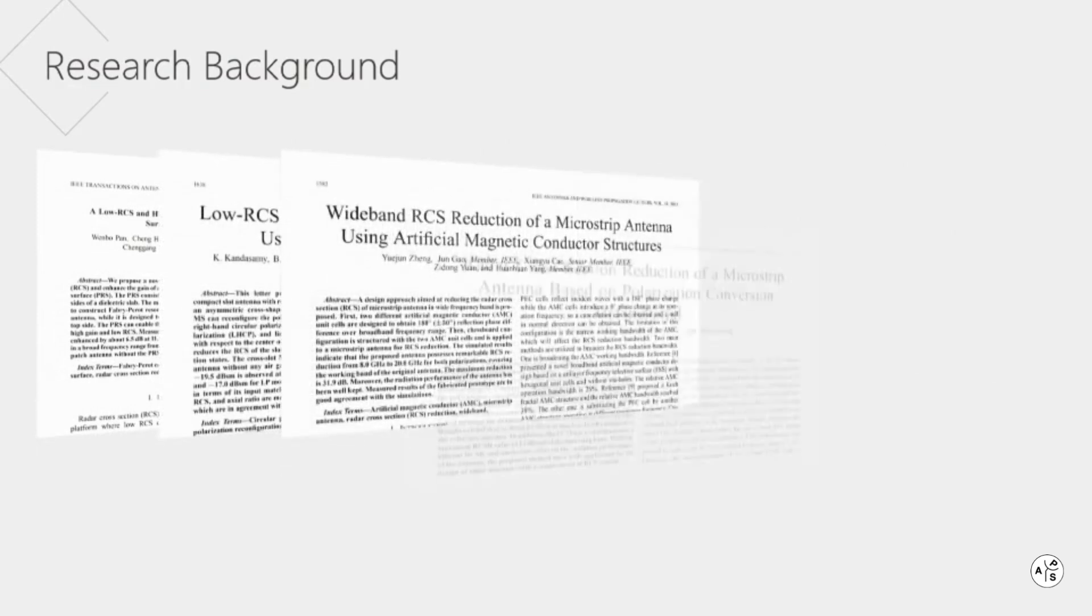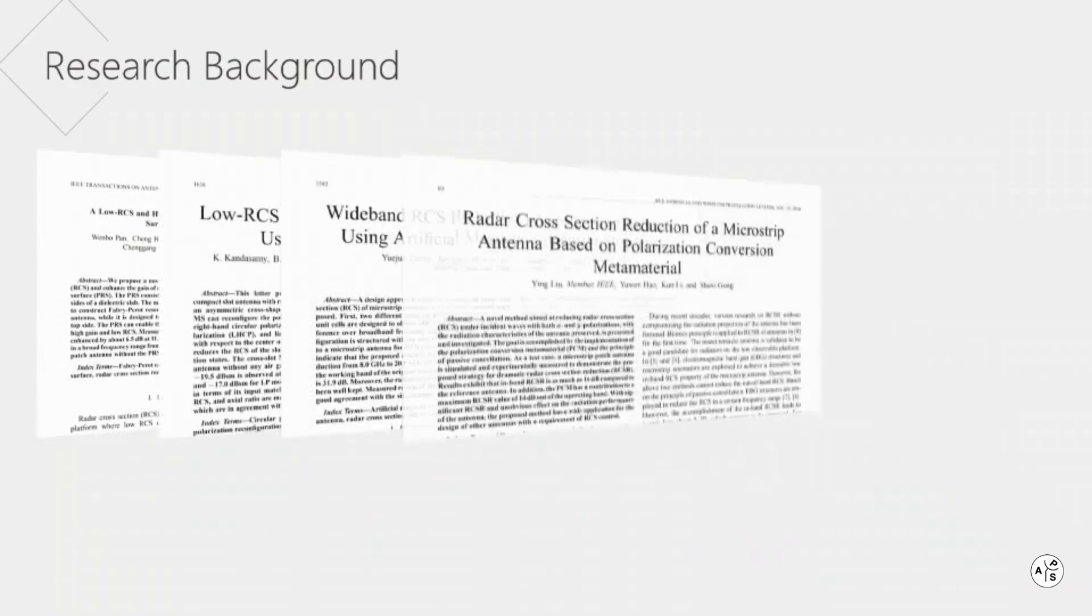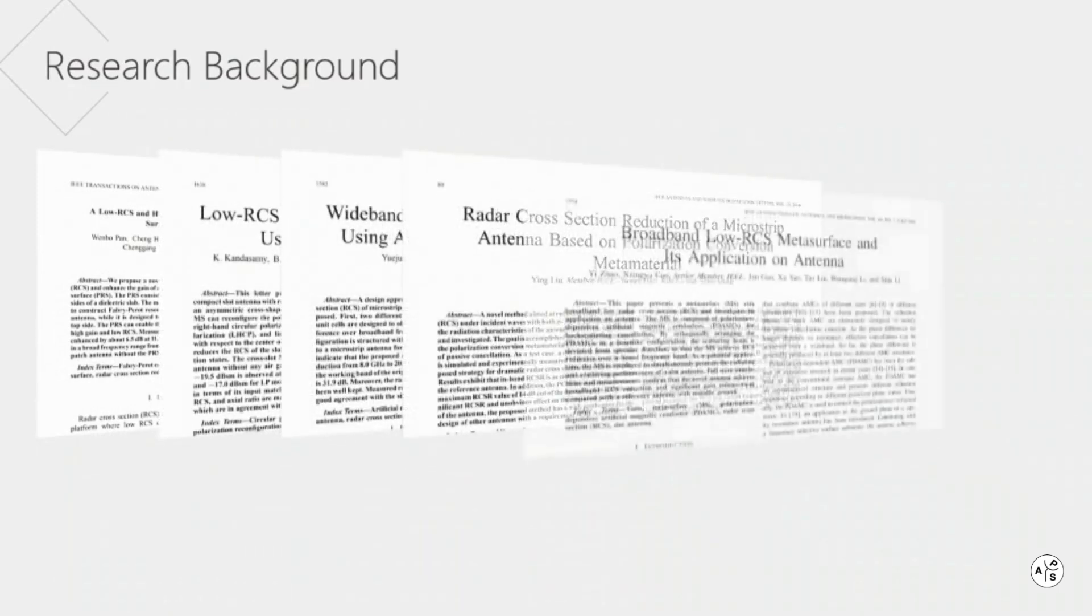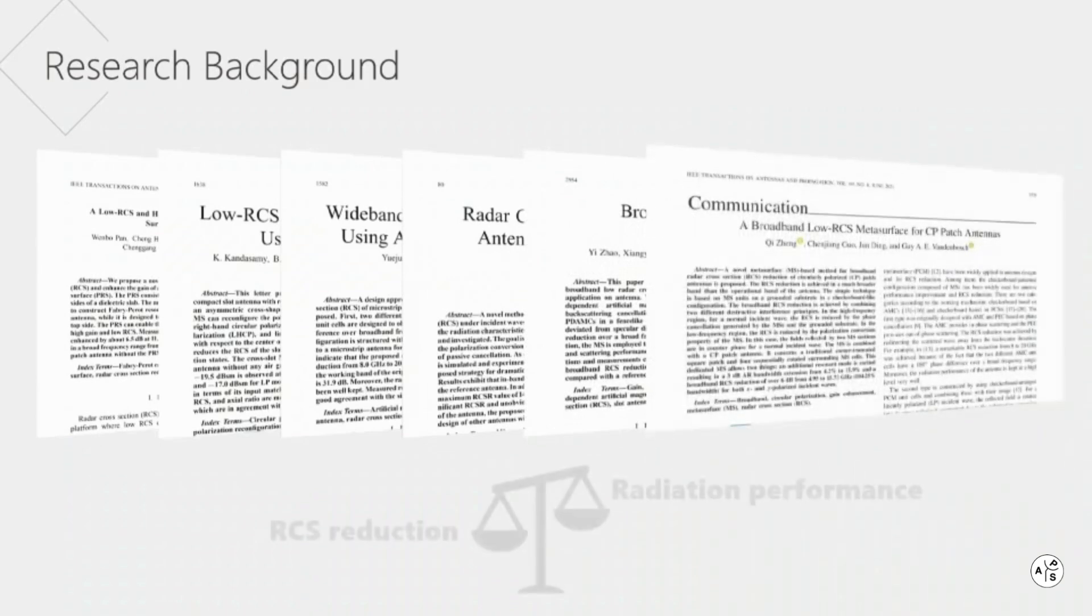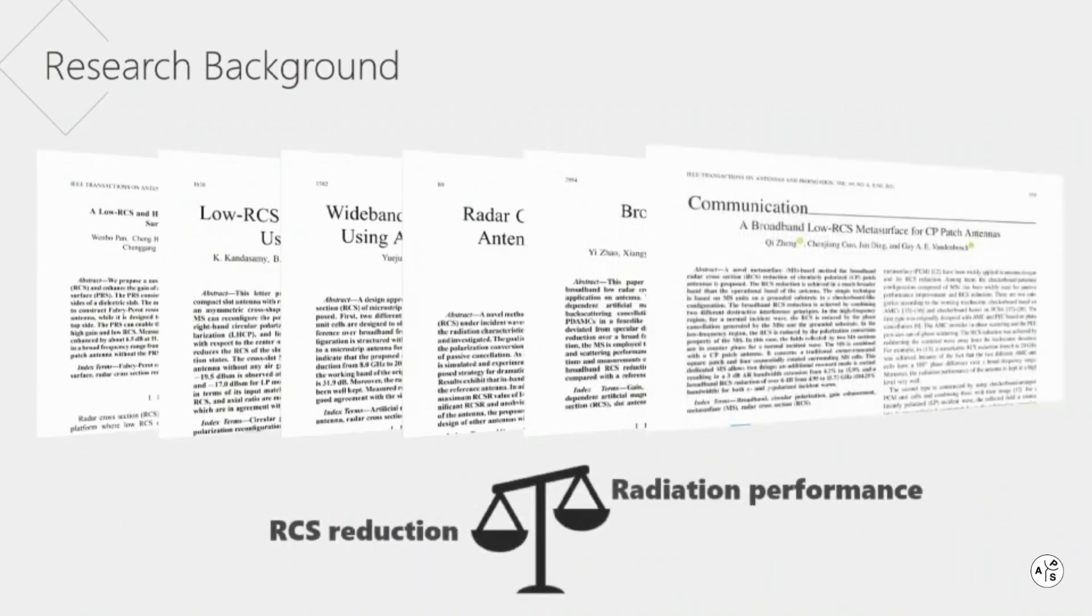Low scattering antenna design is a hot research topic. These designs focus on the RCS reduction performance, while the radiation performance of the antenna needs further improvement.